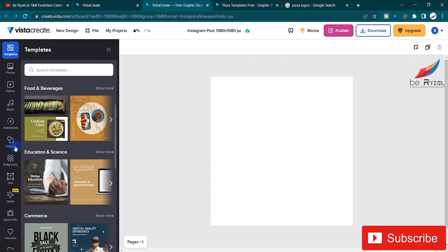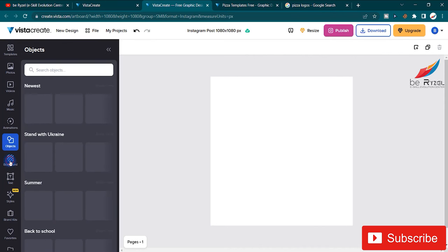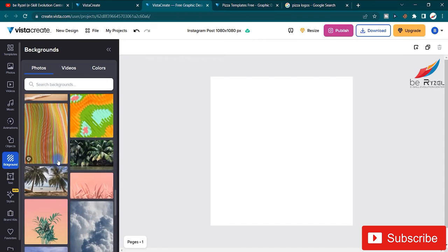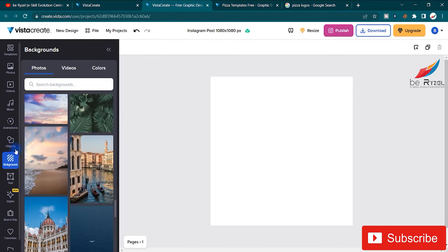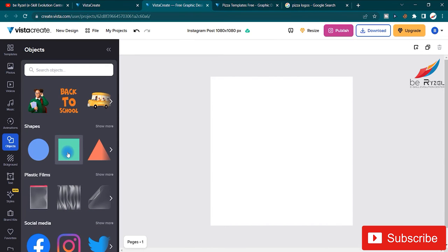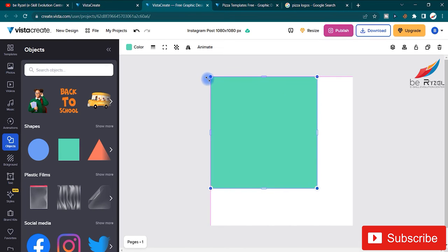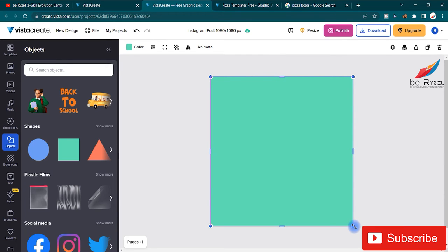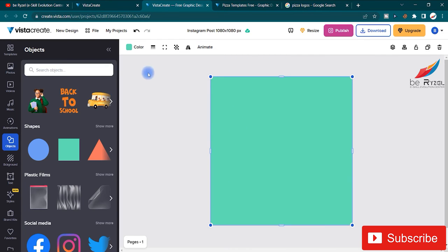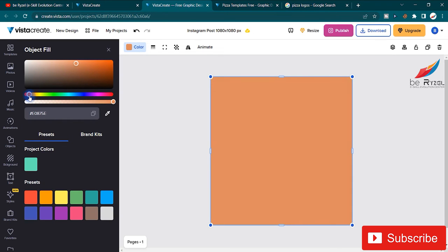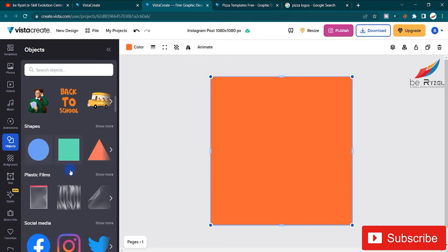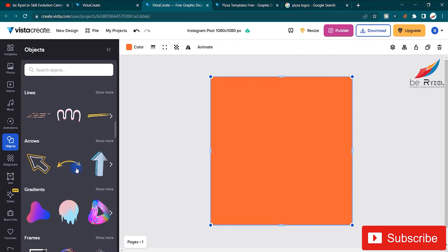On the empty canvas, first I will make the background. You can click on backgrounds for stock or background images, but I'll make my own. I'll click on a square shape and resize it using the anchor points. Guides will indicate when it's scaled to the canvas size. Then I'll change the color.